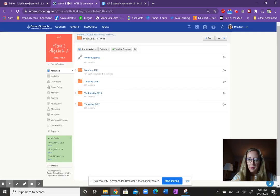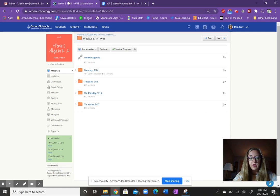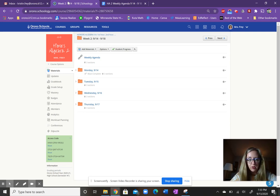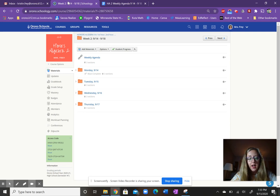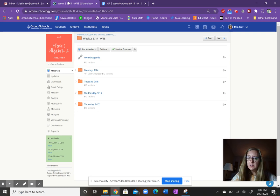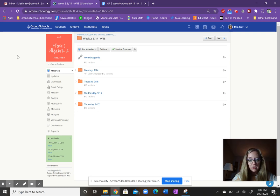All right, so back to this week, we're going to finish topic zero by Thursday. So our schedule is going to be very similar looking to what we did last week.